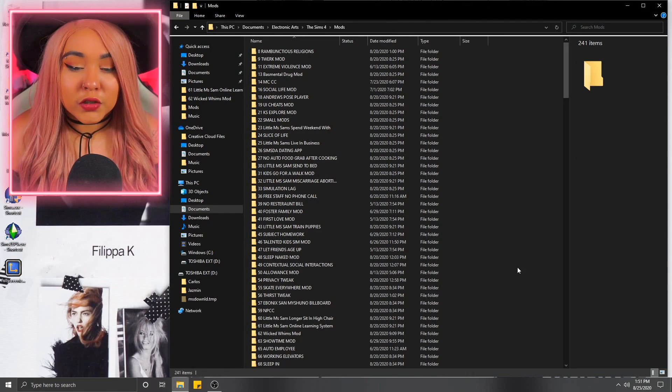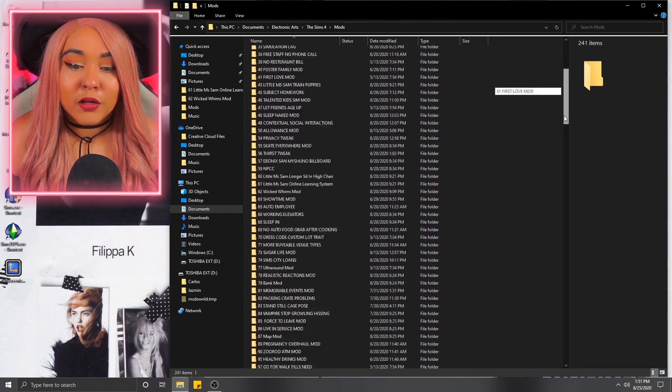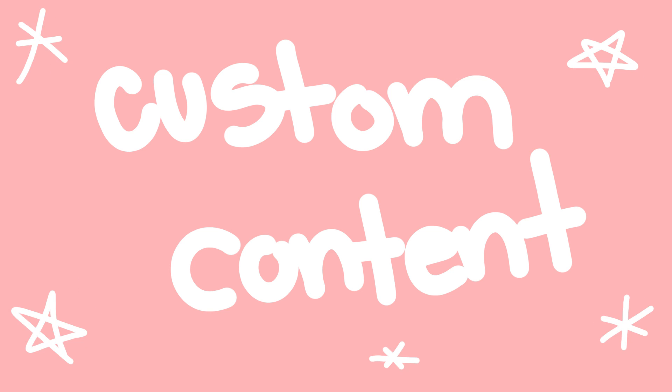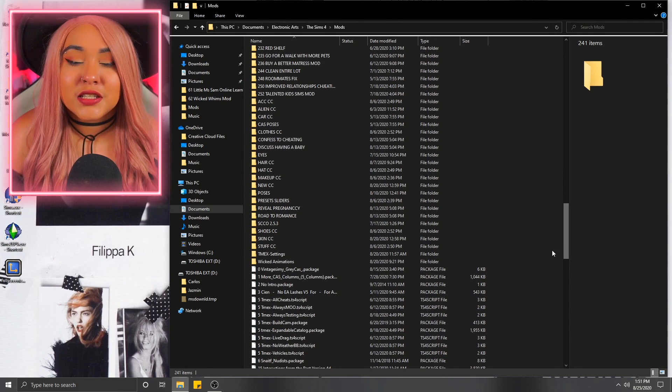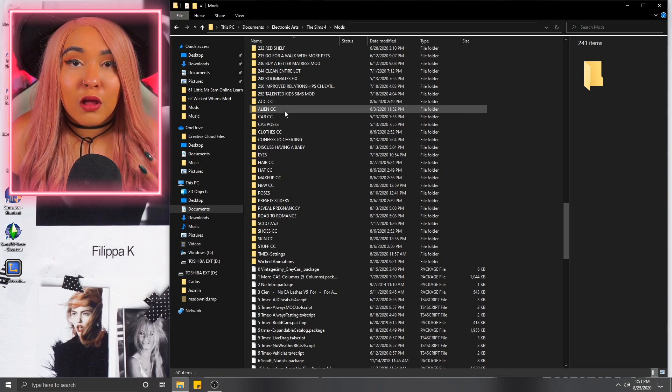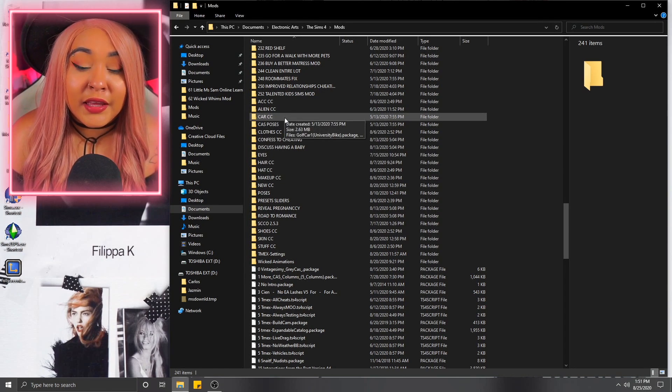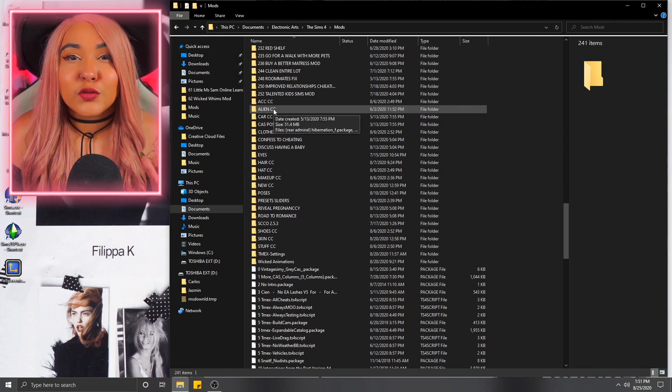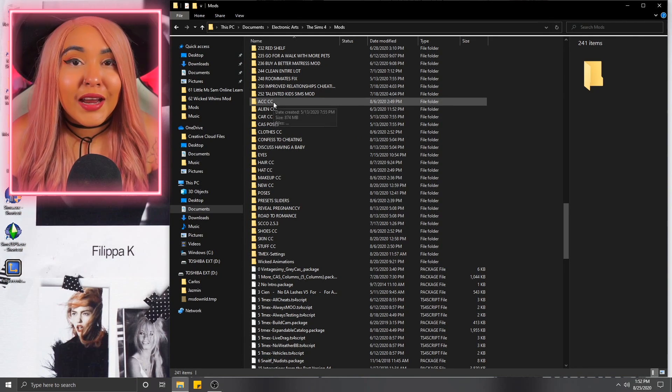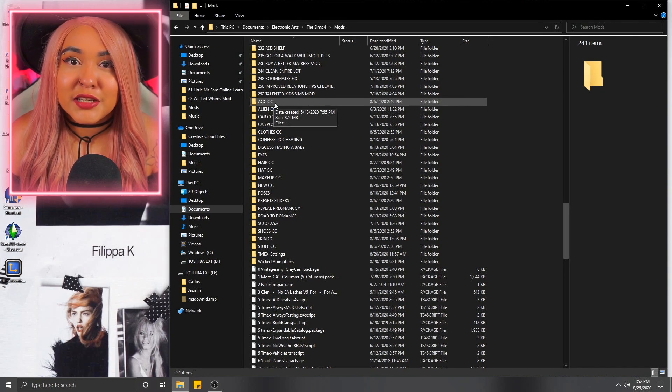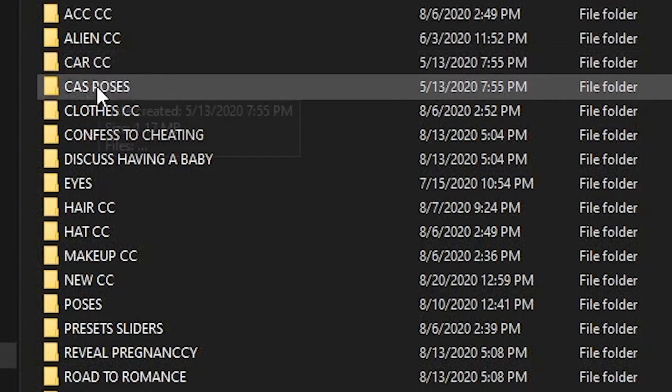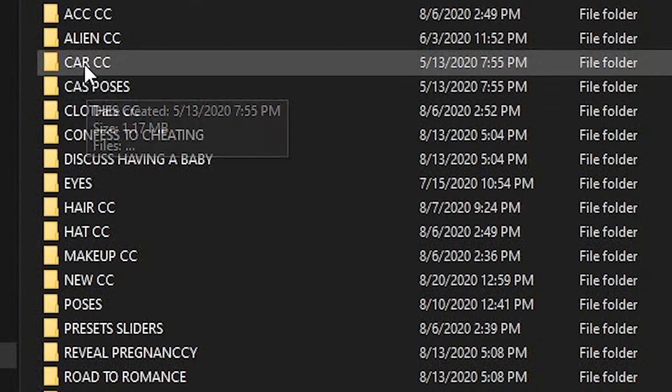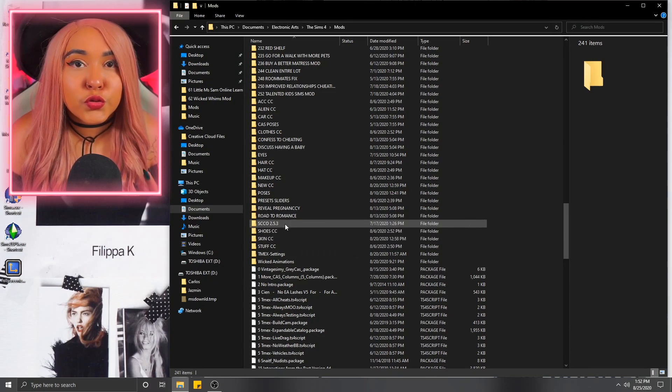First things first, let's talk about custom content just so we can get that out of the way. I think for me, custom content is pretty simple to manage so long as you keep up with it. And if you haven't, take the time to really sort it out. So I like to organize my custom content based off of categories like accessories, hats, tops, clothing, hair, shoes.